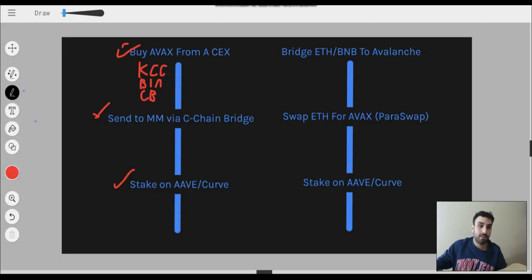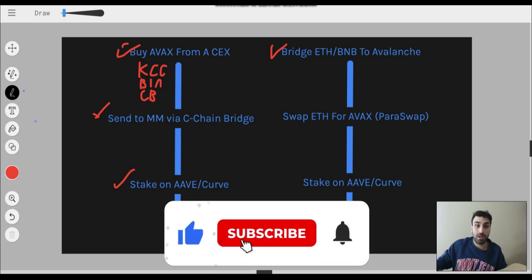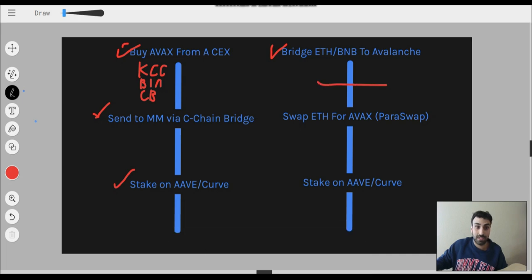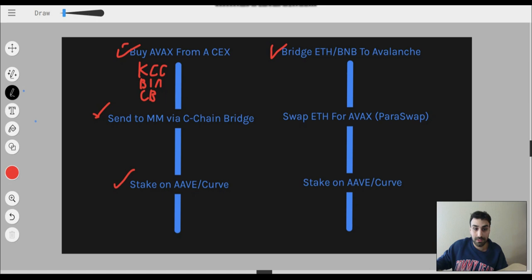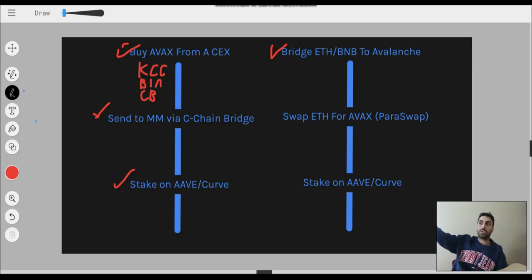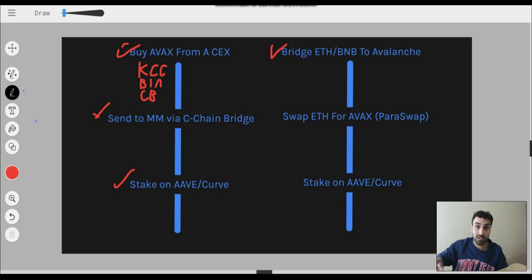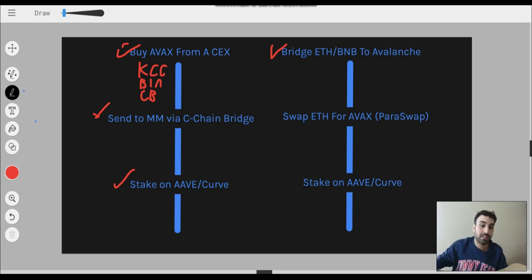We've bridged it over. Now you're going to want to swap ETH for AVAX. But if you want to just stake your ETH on Aave, you can do that as well — for you, it pretty much just ends here. If you want to swap your ETH for AVAX, I'd highly recommend using Paraswap — it's a DEX aggregator. Basically, it finds you the best prices. Rather than going to Trader Joe and checking how much AVAX you get for ETH, then going to Pangolin and checking manually, Paraswap checks the prices for you, tells you the best price, and you can actually swap it on Paraswap without having to go to that exchange itself.